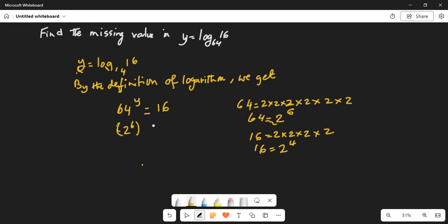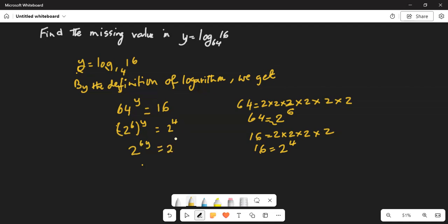So y is equal to 2 to the power of 4 on the right-hand side of the equation. Now we use the rule of exponents — the exponents get multiplied. So 6 multiplied by y gives 6y, which is equal to 2 to the power of 4.